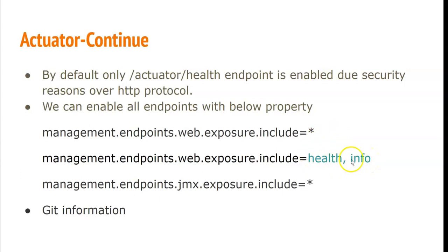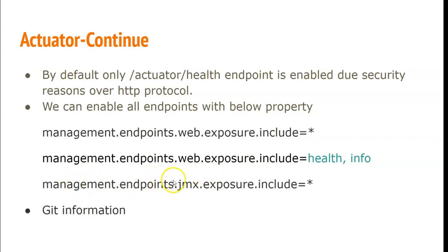And also if we want to expose all endpoints over JMX, we can use this property: management.endpoints.jmx.exposure.include equal to star.